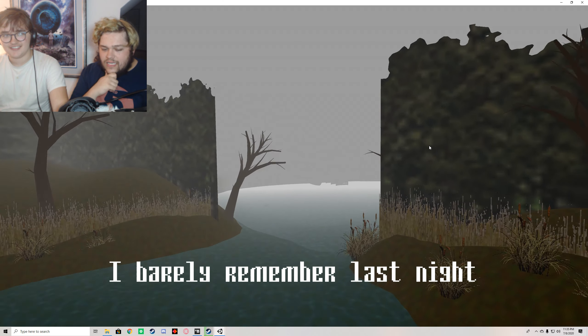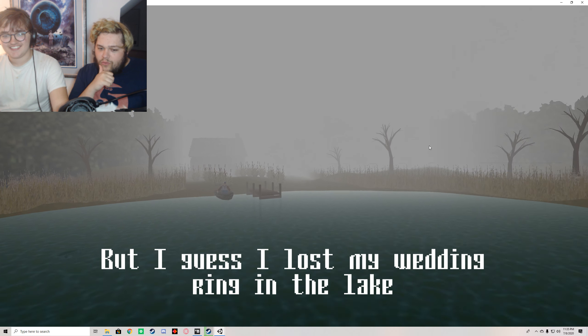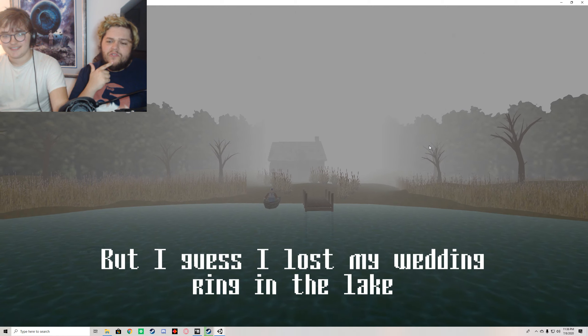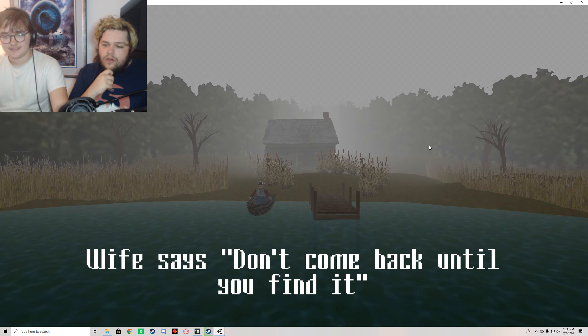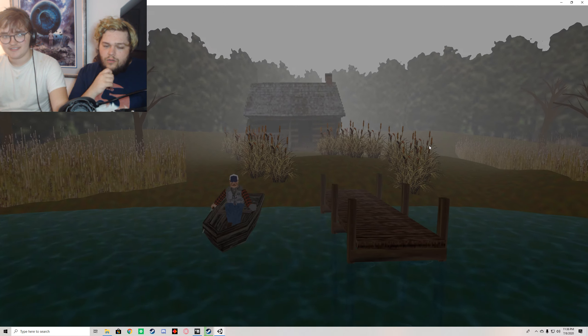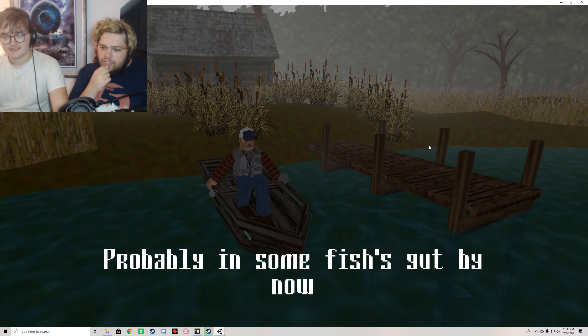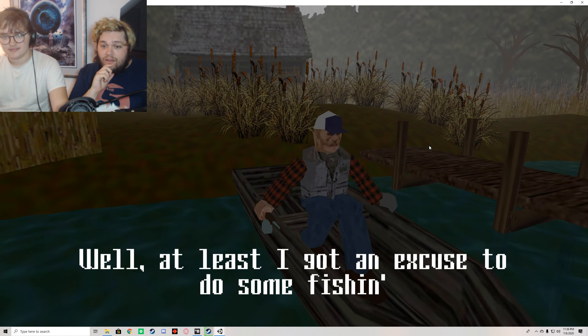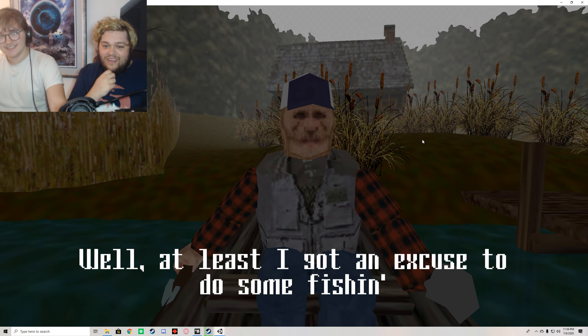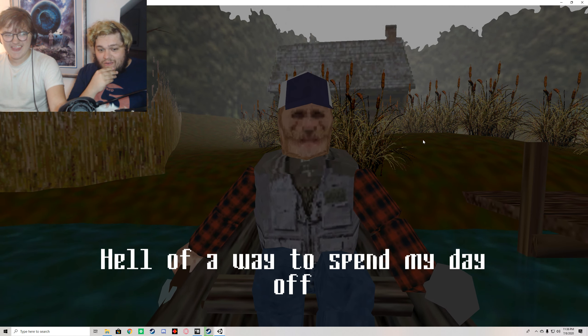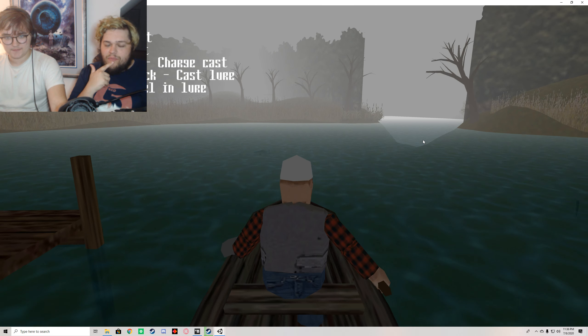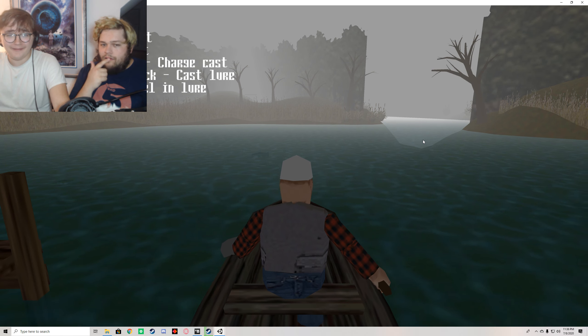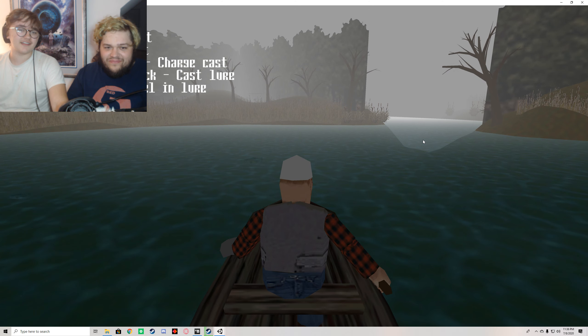I barely remember last night. But I guess I lost my wedding ring in the lake. This is an odd font to use for subtitles. Wife says don't come back until you find it. Probably in some fish's gut by now. This dude is me. Oh my god, I'm looking good. Hell of a way to spend my day off. God, this is literally the guy from Men in Black. I need sugar water or salt or something like that.